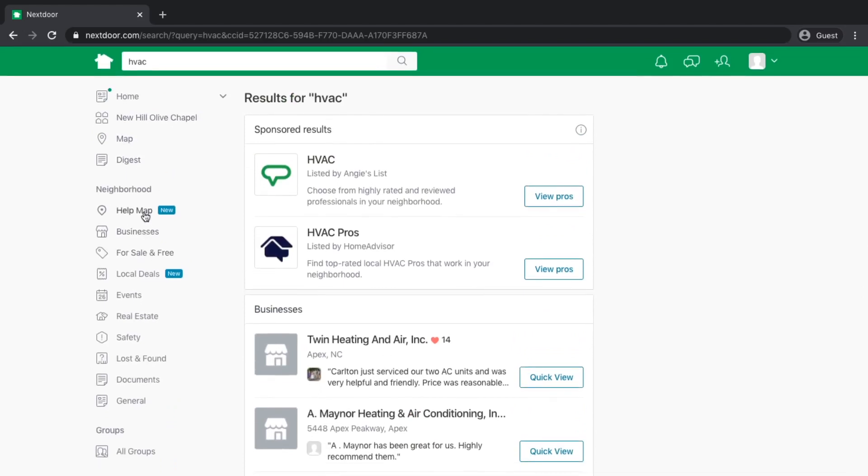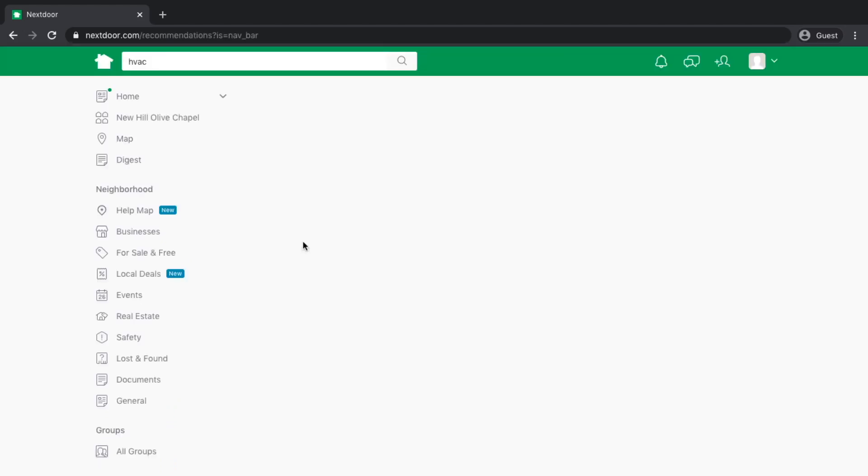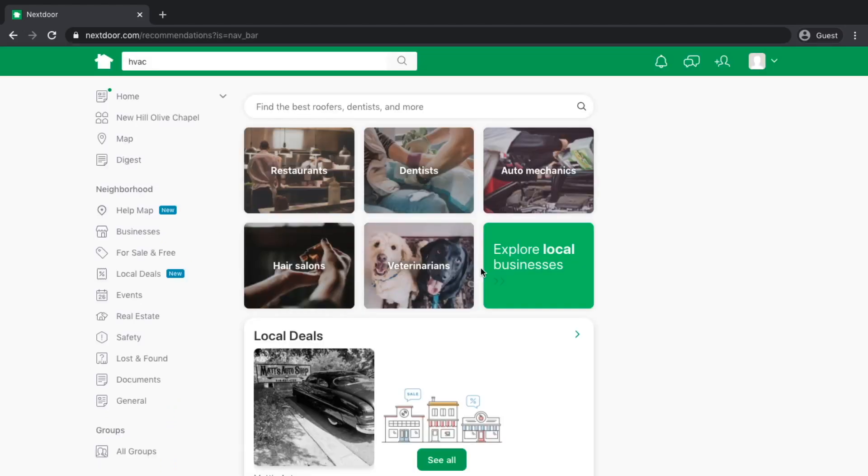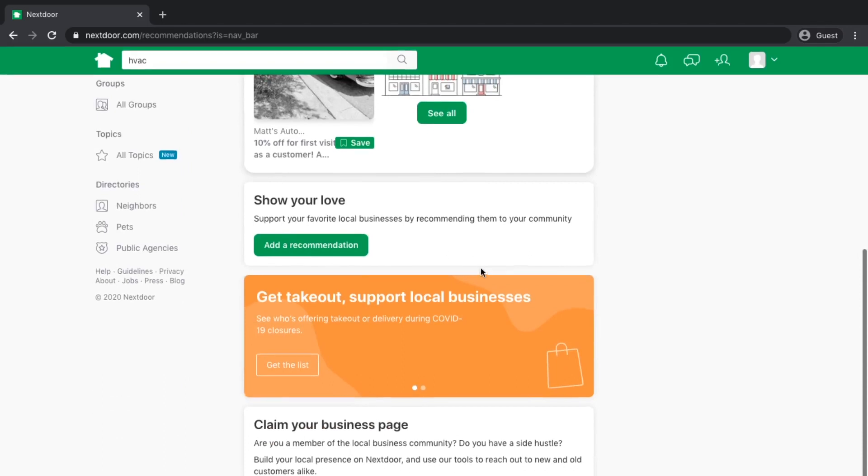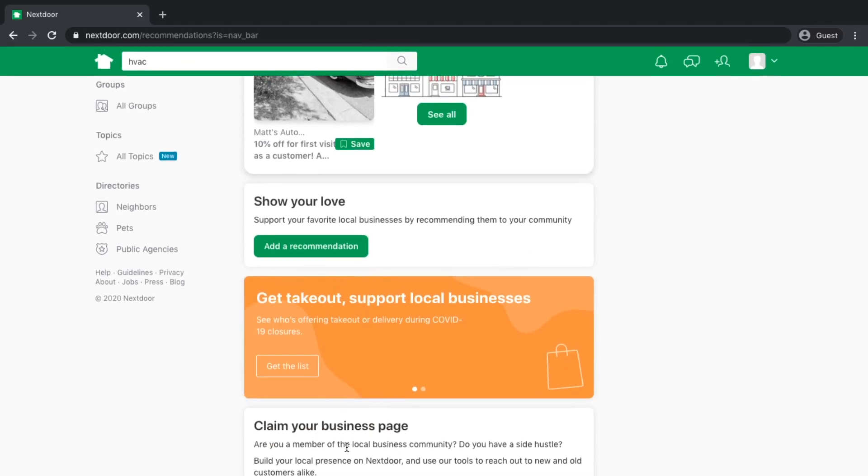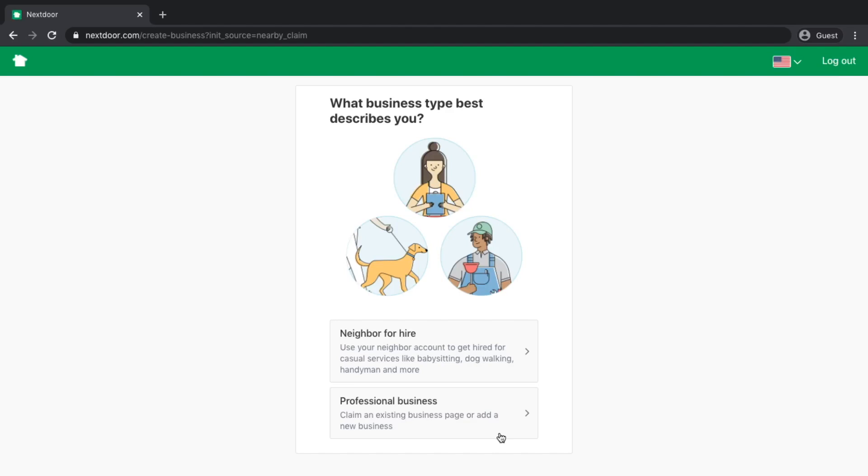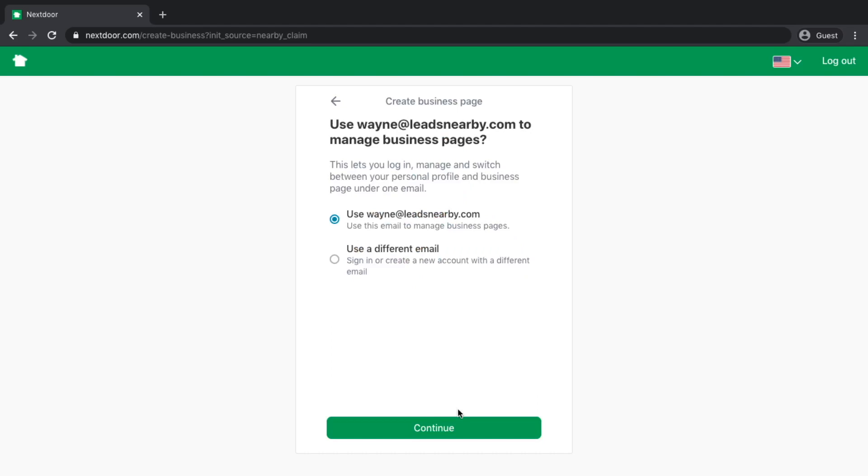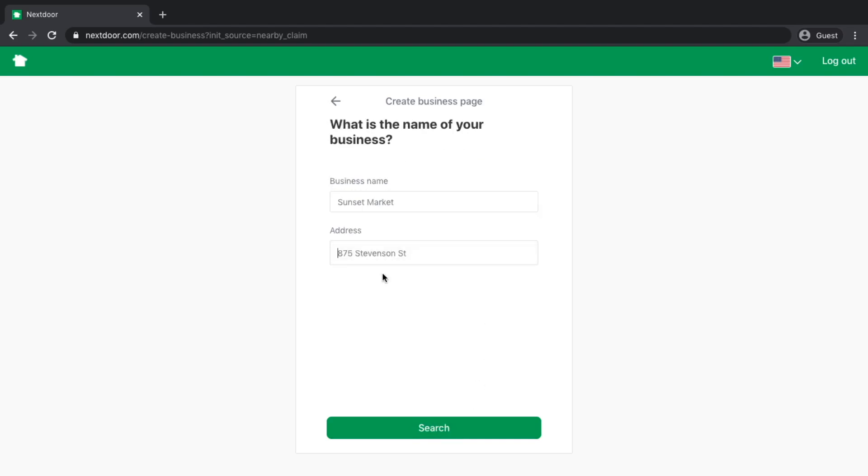If we go back to the main businesses section, if you don't already have a business page, here's where you can go in and claim your listing toward the bottom there. When you claim your listing, you're presented with an option for neighbor for hire or professional business. In this particular case, you're going to be a professional business. You can use the email address that you signed up with to manage your account, or you can use a different email address.